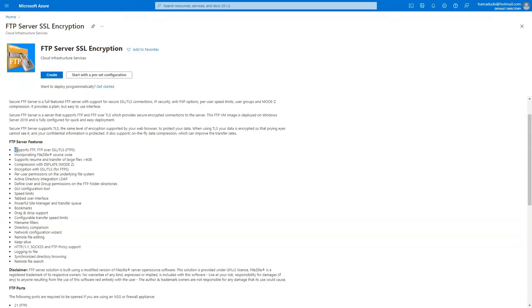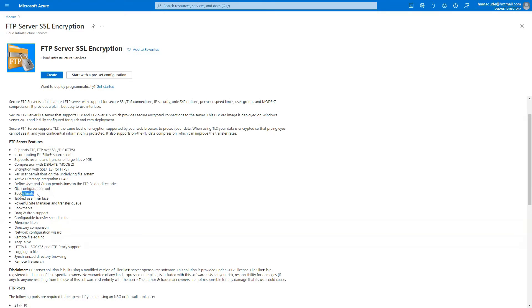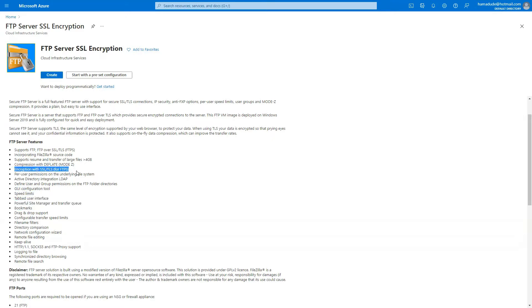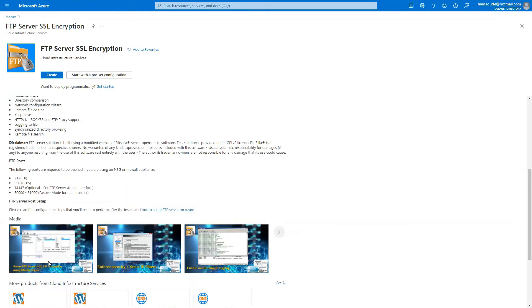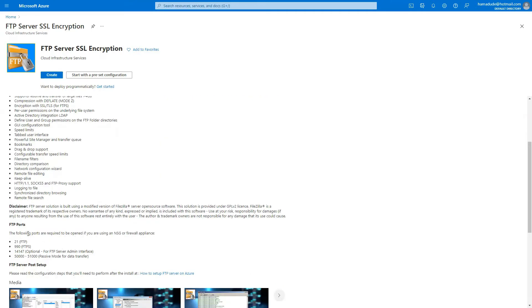Some of the crucial ones are it's supposed to be obviously over SSL and TLS, GUI configuration tool is there. You can set up speed limits, of course encryption with SSL is there and filename filters, logging to file and remote file search.